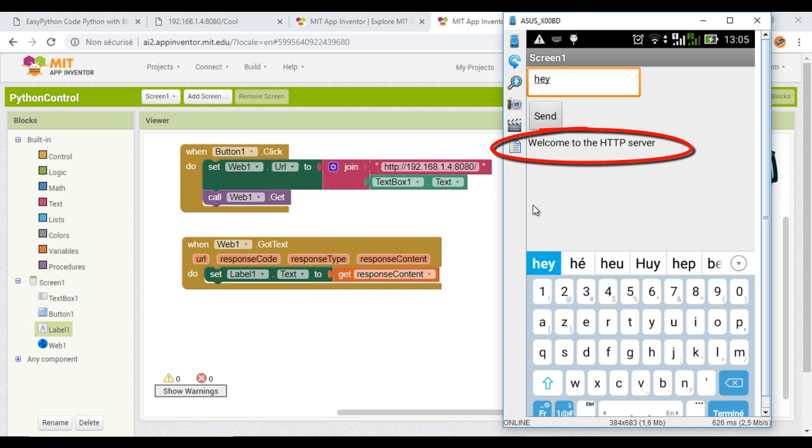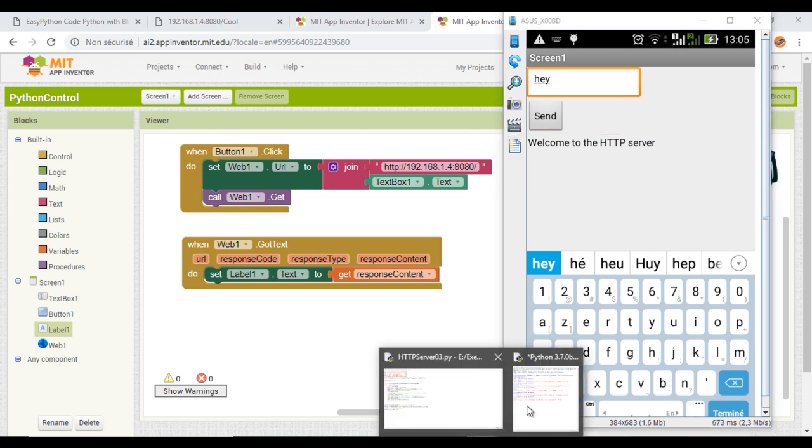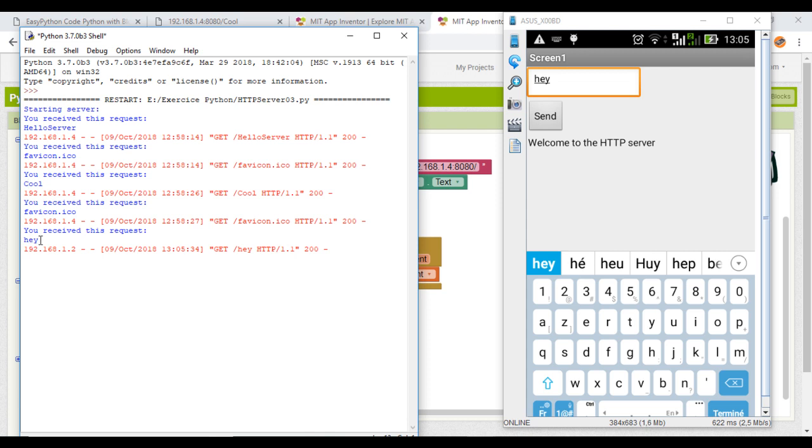Here I am getting the answer. I will check with the Python script. And as you can see, I got the message.